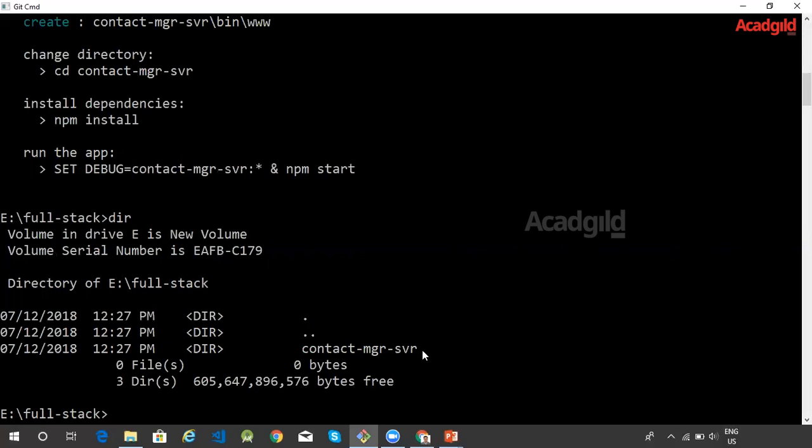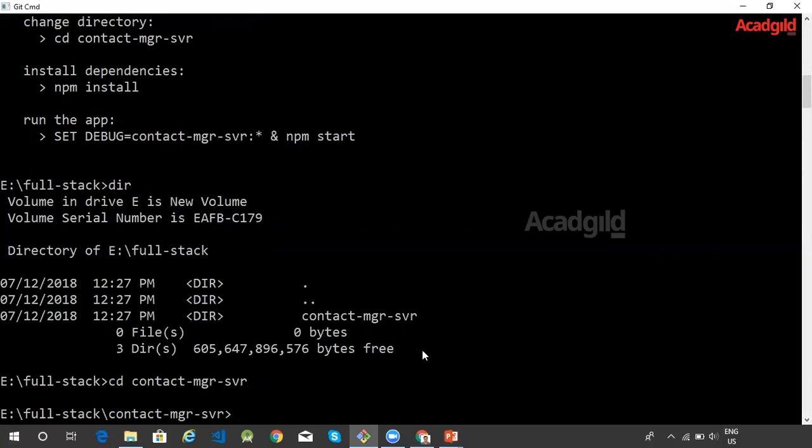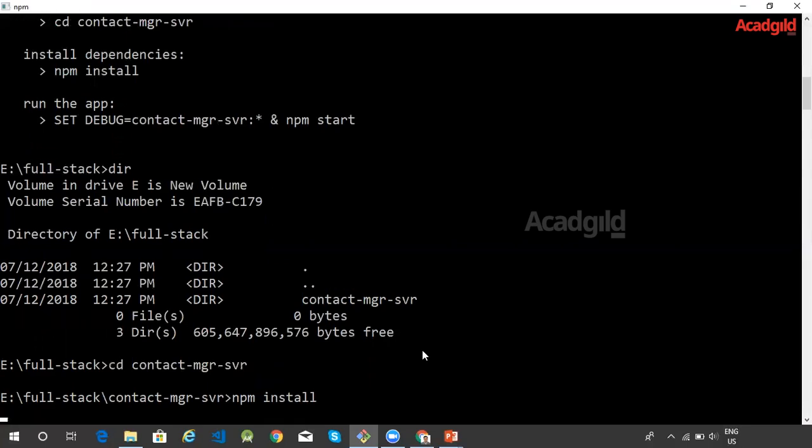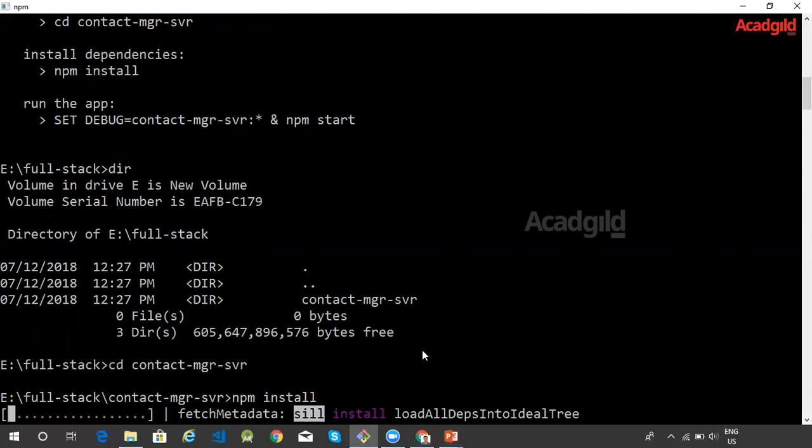You can go into this directory and run npm install. npm install will install all the dependencies required for our application. The dependencies are listed in the package.json file by the Express generator tool when the app is created.